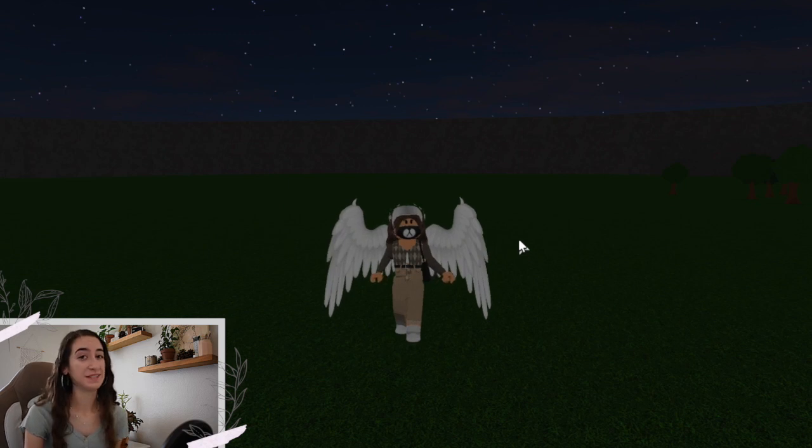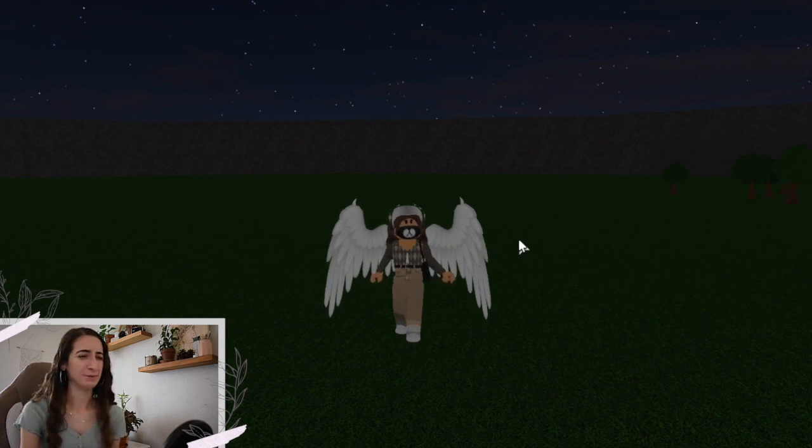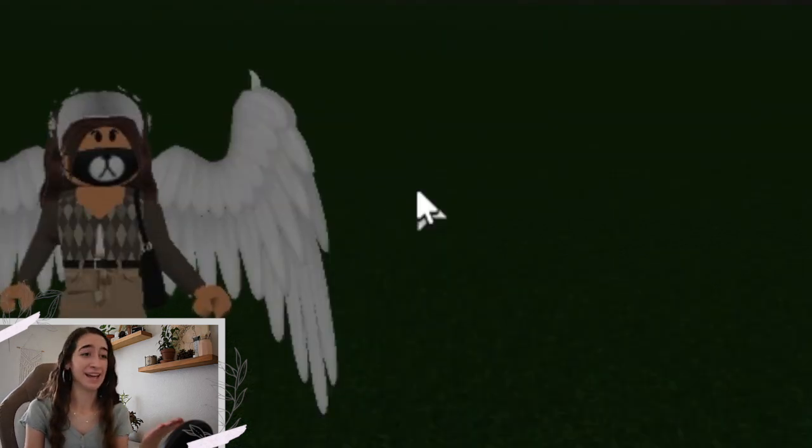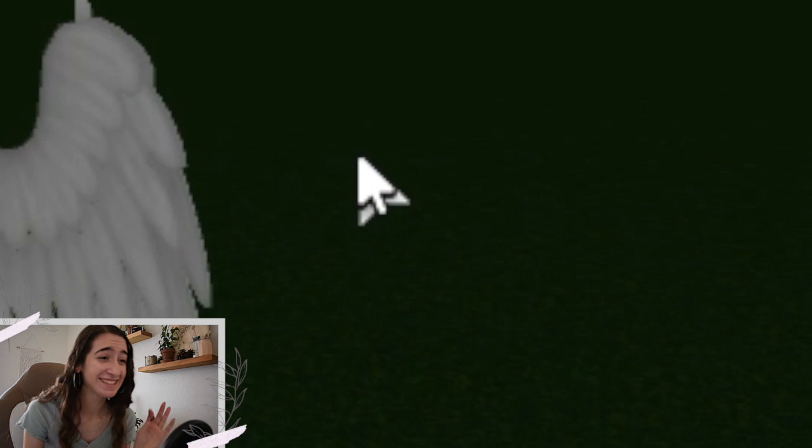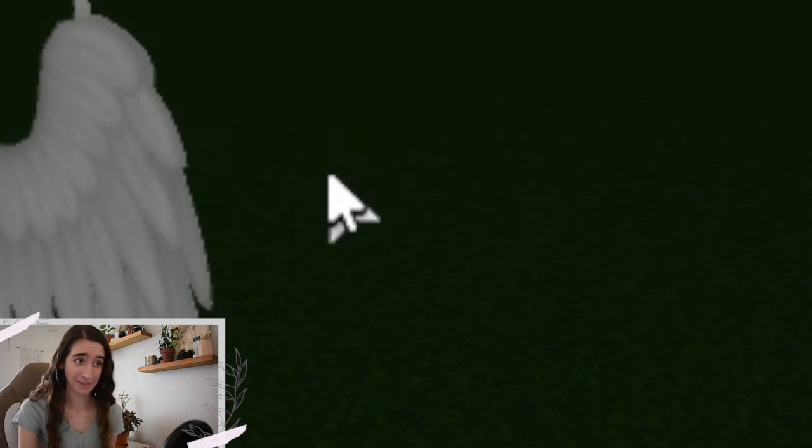First off, before we start this video, let's address the elephant in the room. What the heck is that mouse? It's like two of them overlapping?